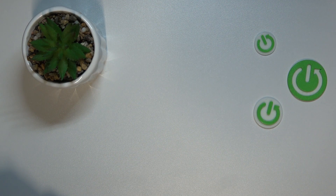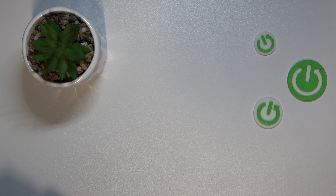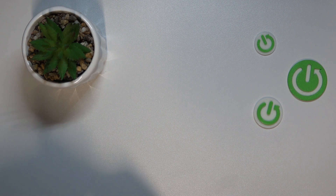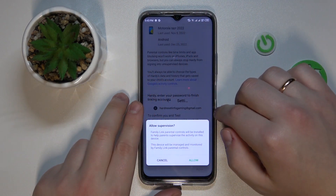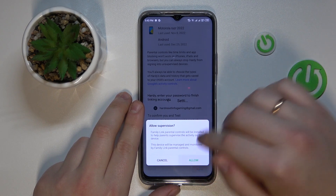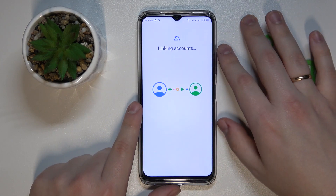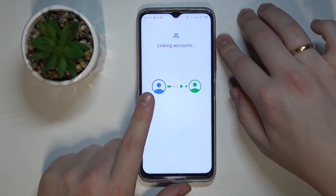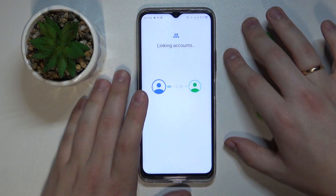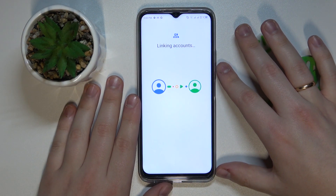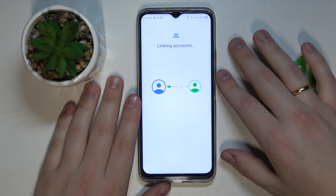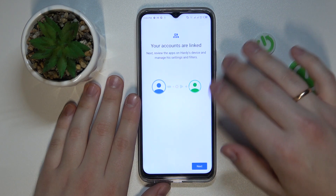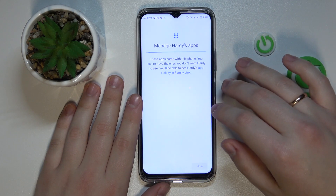After you do that, tap on the blue Allow button at the bottom right corner of the screen. Then at the following pop-up window, tap Allow, and wait for the child's and parent's accounts to get linked, then click Next.